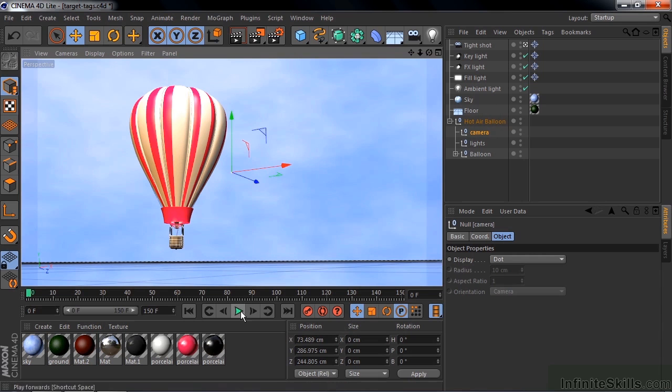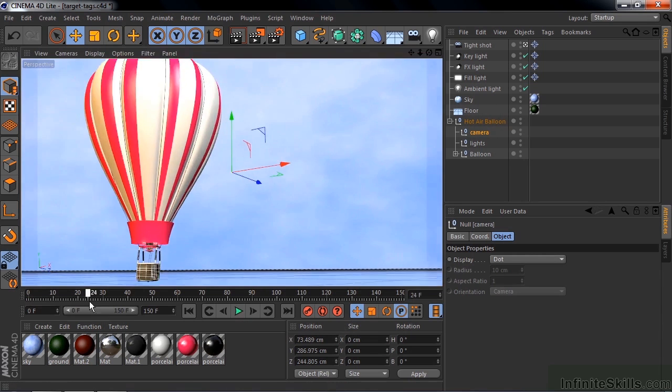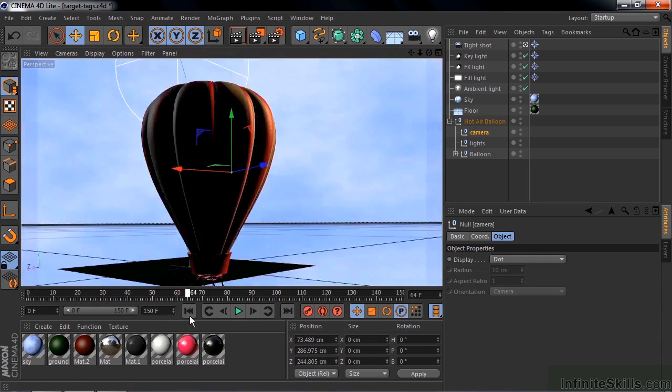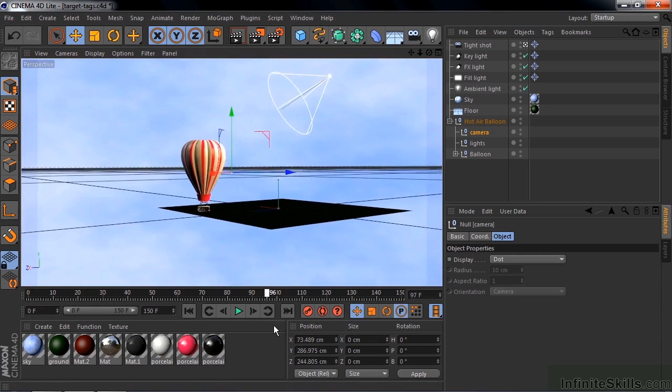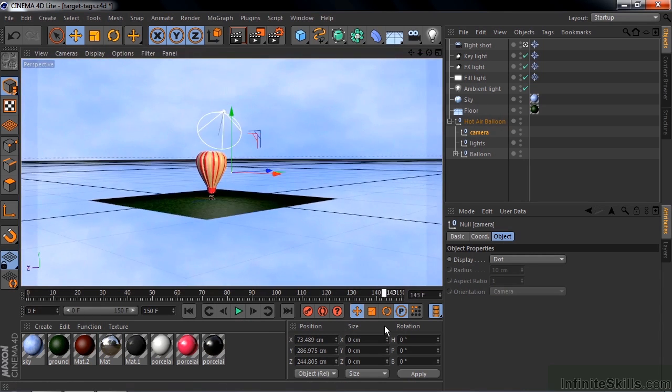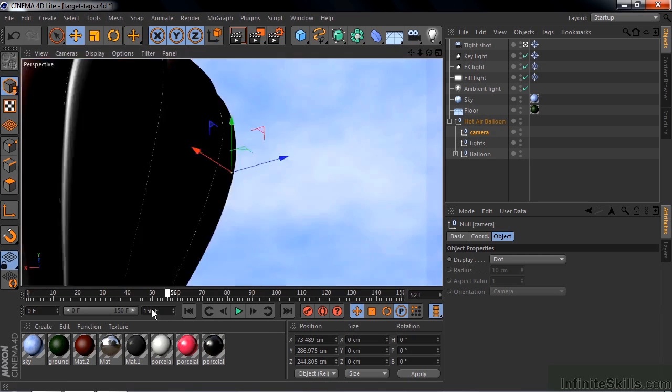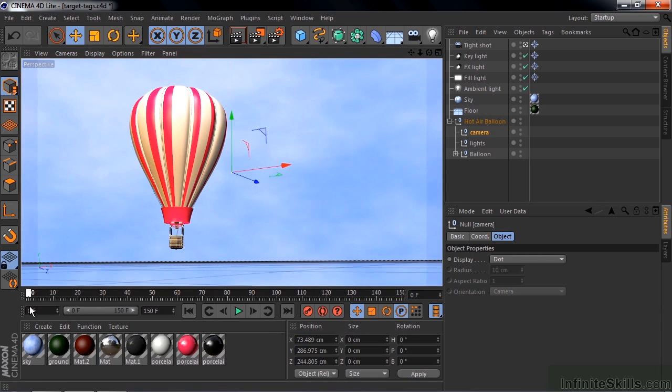I'm going to start moving this forward like that and it's going to go by, obviously, and it's going to try to follow it going down like that. Now we can animate the camera and have it follow along as well.